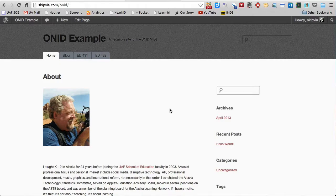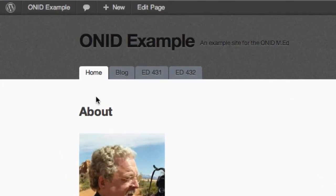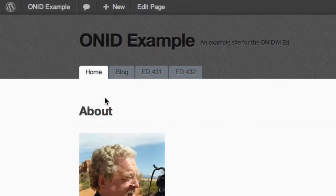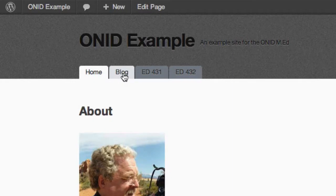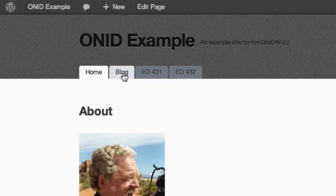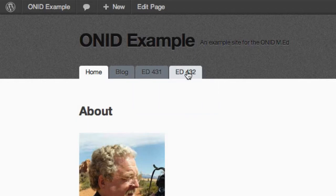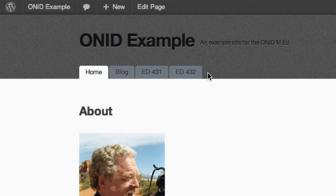Let's take a look at our blog so far. We've had the landing page, our about page, a blog page, and we've added a 431 page. For the purposes of this demonstration, I've also added a page for 432, demonstrating that there may be a lot of tabs up here for the different courses that you take in the ONID program.